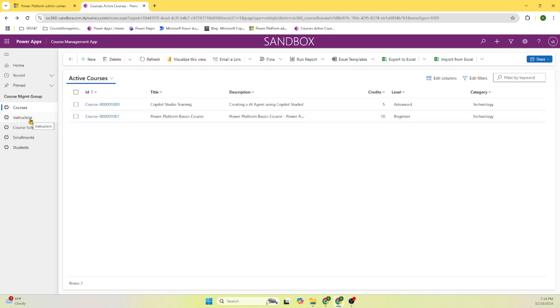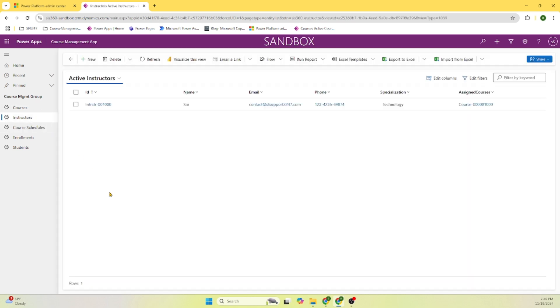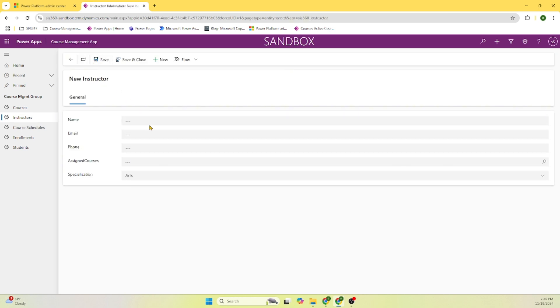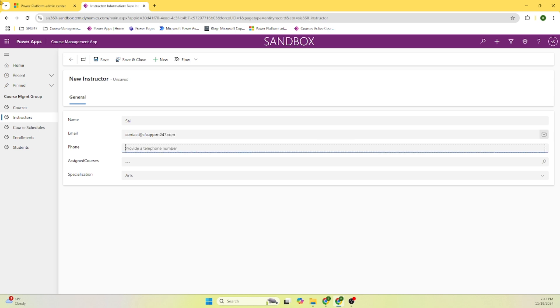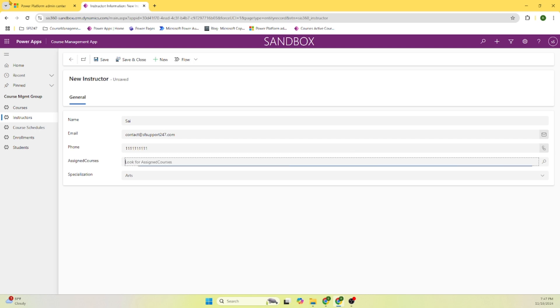Let's go and add one instructor or let's use the same instructor. Psy and let's say this is my blog 24 7 dot com and phone number 111 111 111, assigned courses.